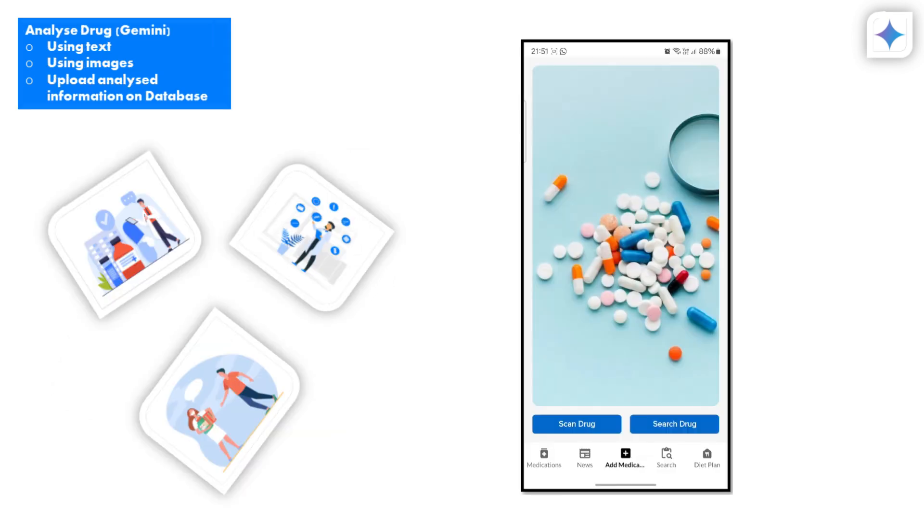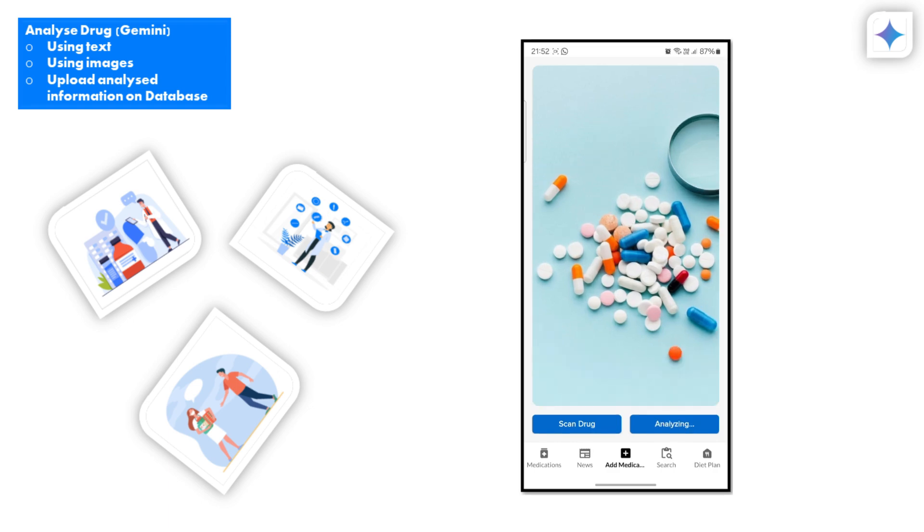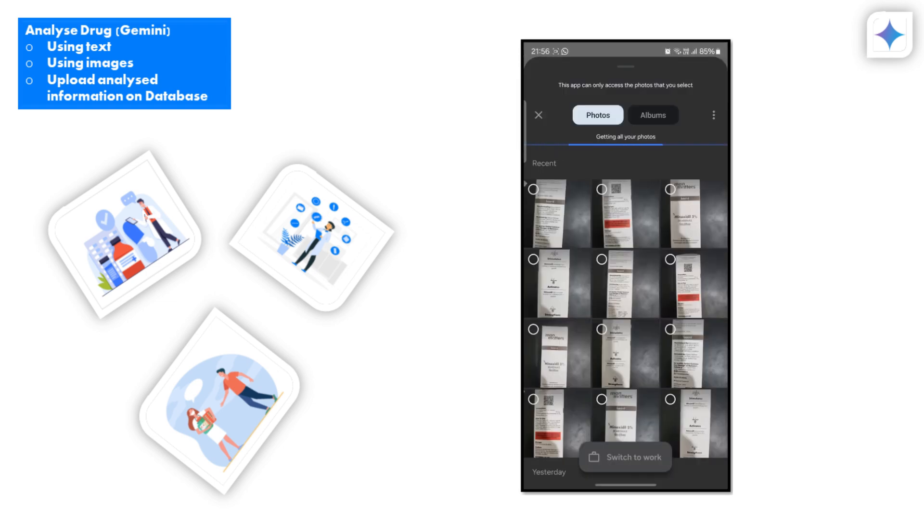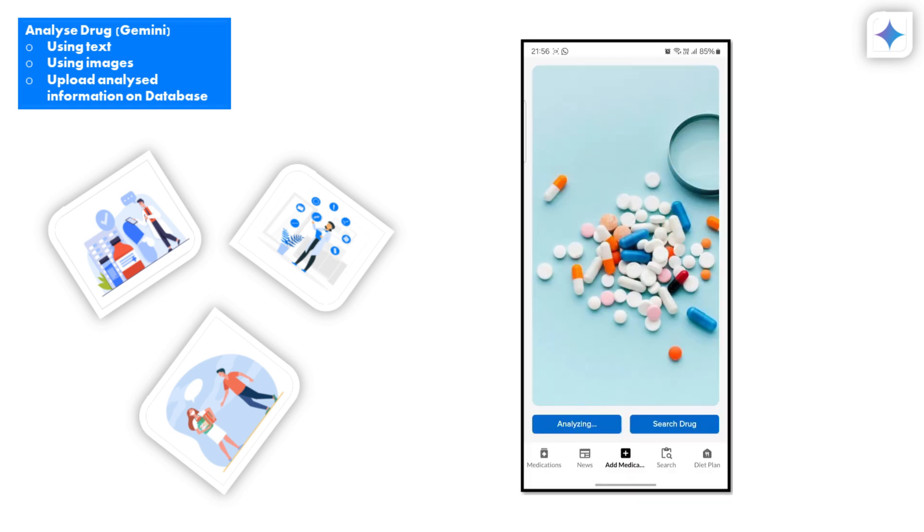Once you're logged in, the first step is to add your medications. You can do this by entering the medication name or simply uploading an image of the medicine. Using the power of Gemini, our app will provide you with comprehensive details about the medication.